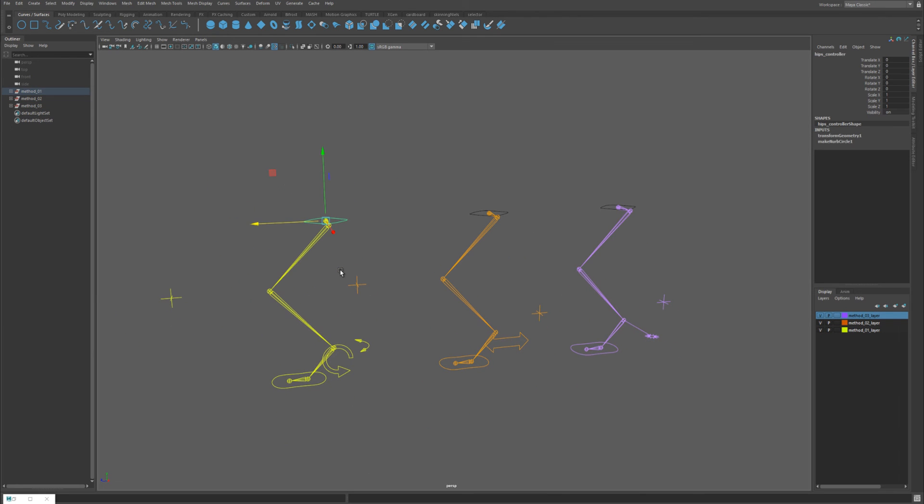These are three methods you can use to set up a dog leg. Let me know if you liked the video and I will catch you on the next one.